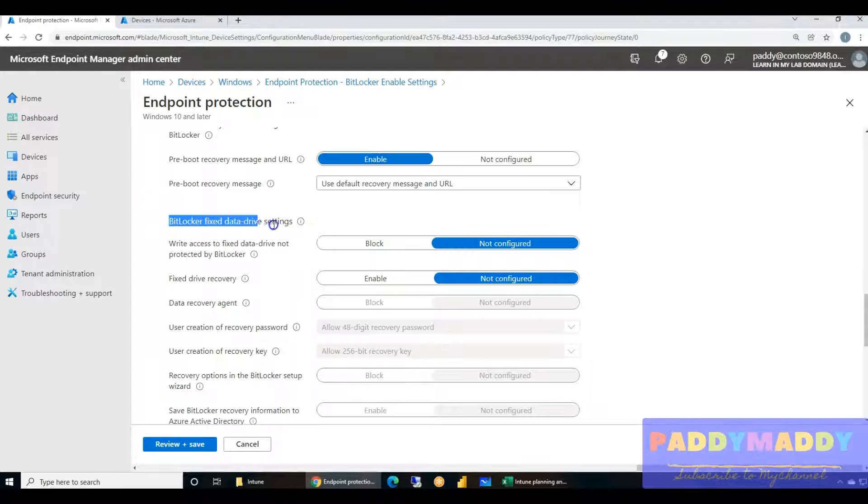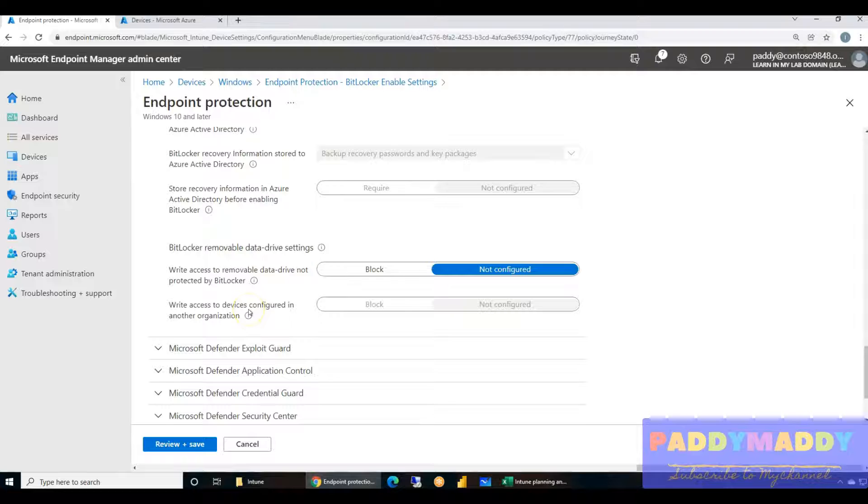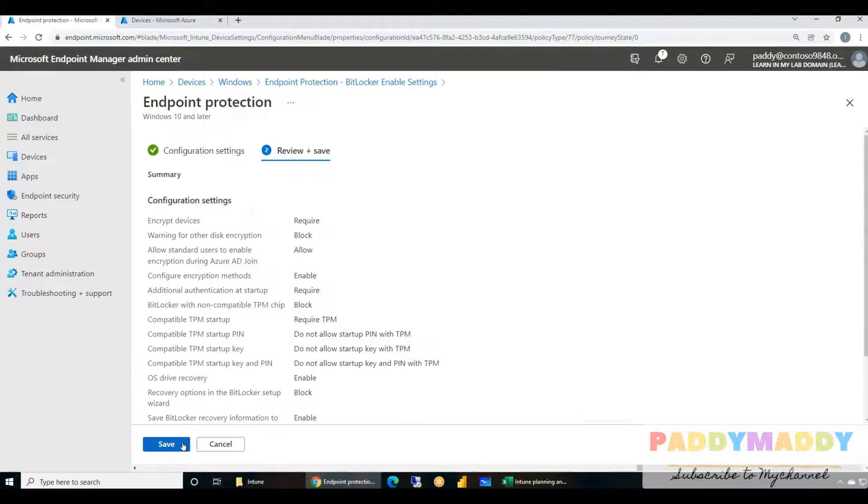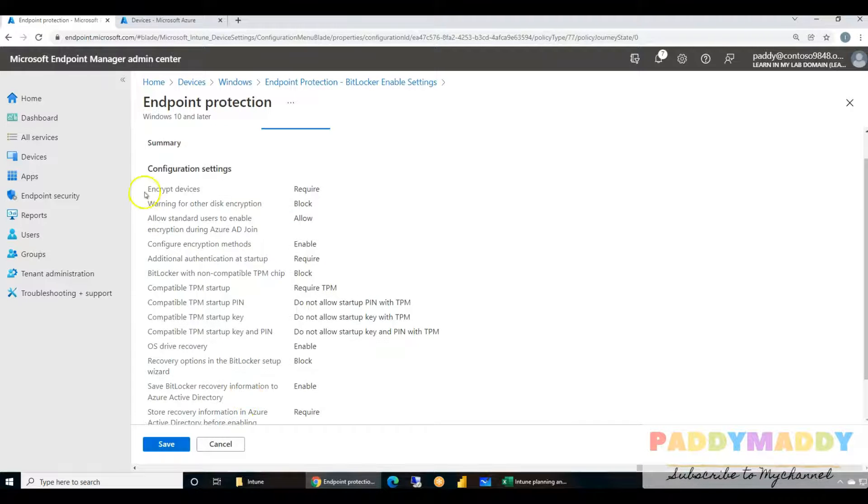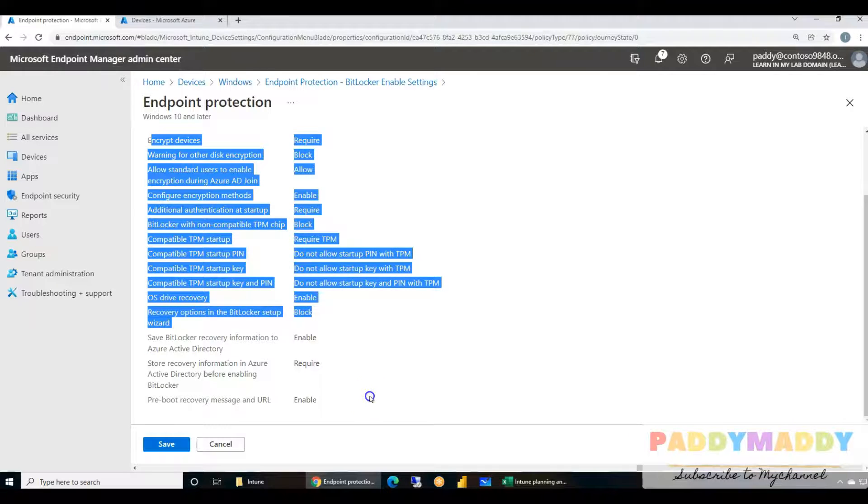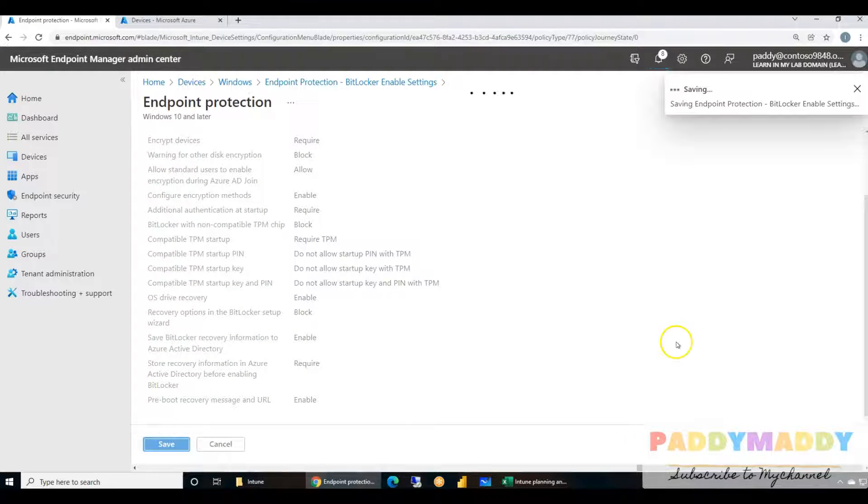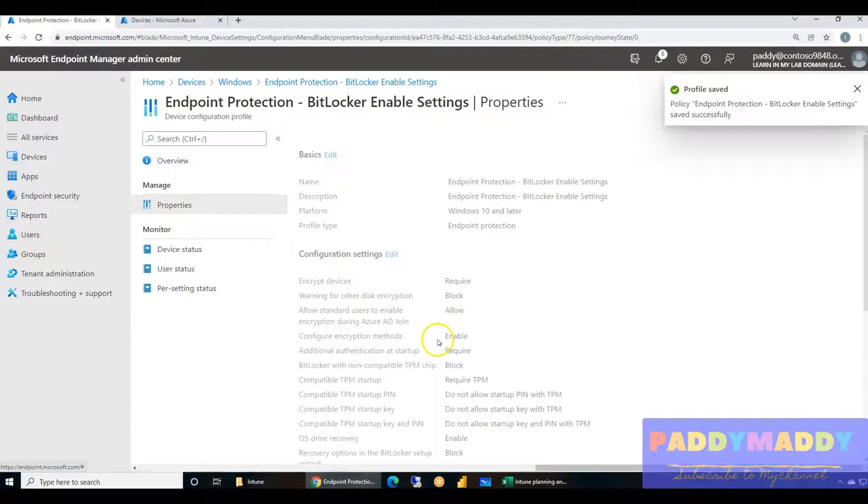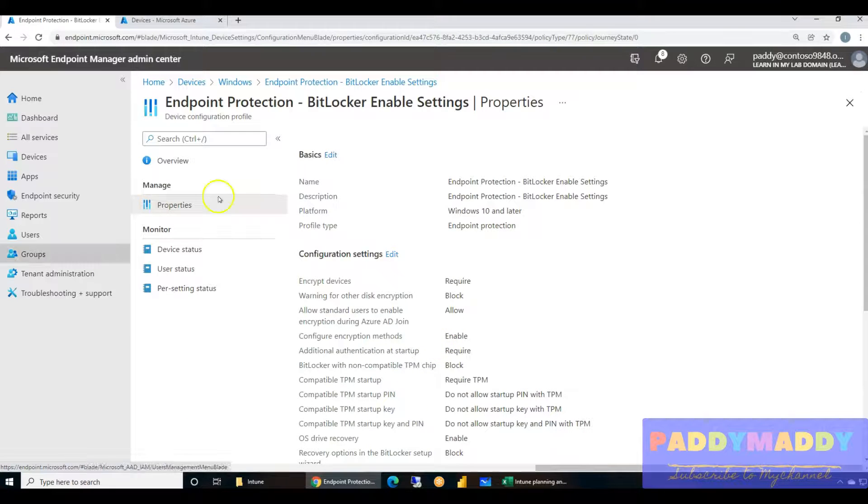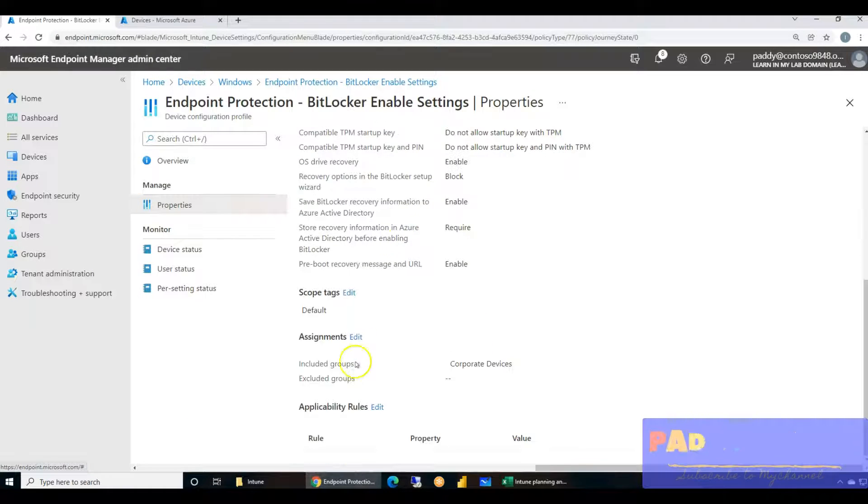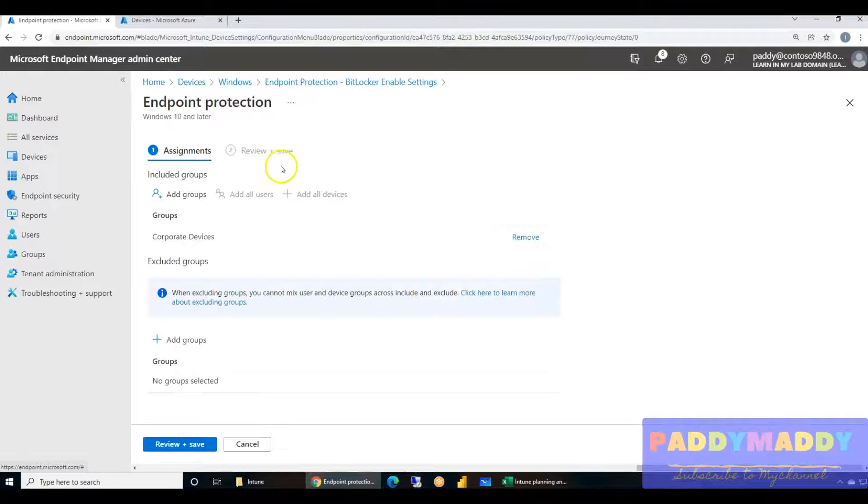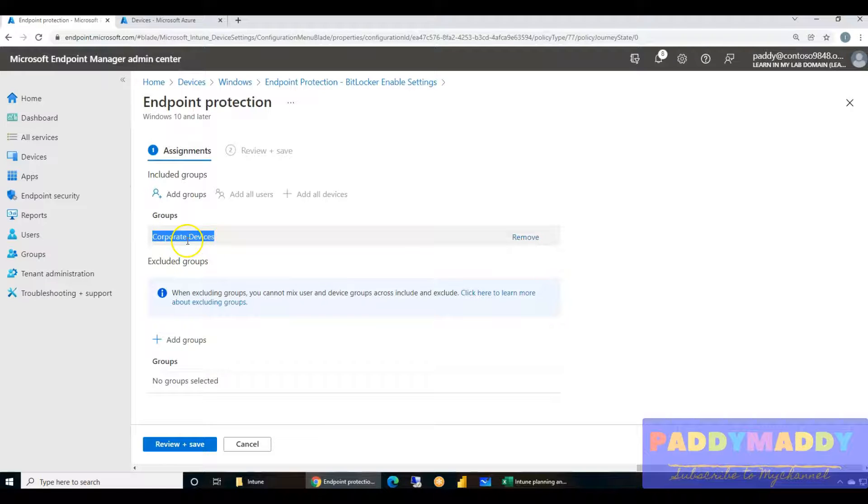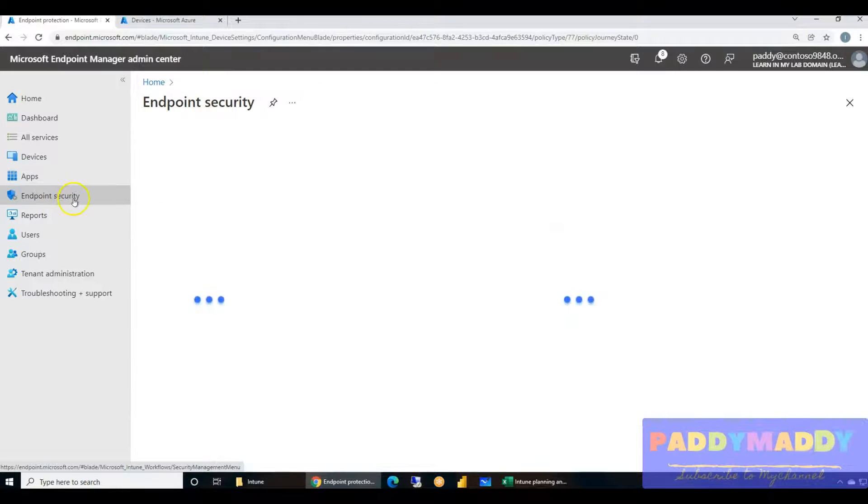Pre-boot recovery message is enabled with the default URLs. I'm not going to configure anything. BitLocker fixed data drive settings on my devices. These are the configuration settings that we are using. Once we have these settings it's good to test on your Windows 10 machines. In our case, this assignment was assigned to corporate devices because we are enforcing the data should be encrypted on corporate devices.